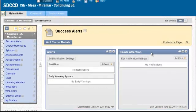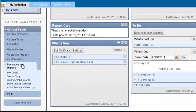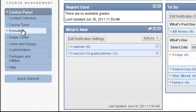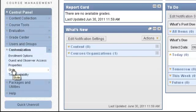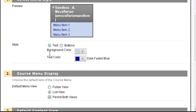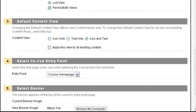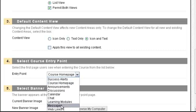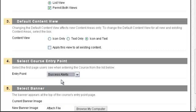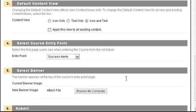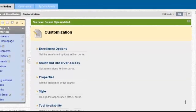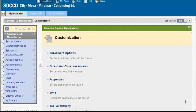Let's go to Customization under the Course Management Control Panel. Click Style. Under the fourth option, Select Course Entry Point, use the drop-down menu to select the page you just created. My page was named Success Alerts. Now let's scroll down and click Submit. Now every time you or your students enter into your course, they will be directed to the Success Alerts page.